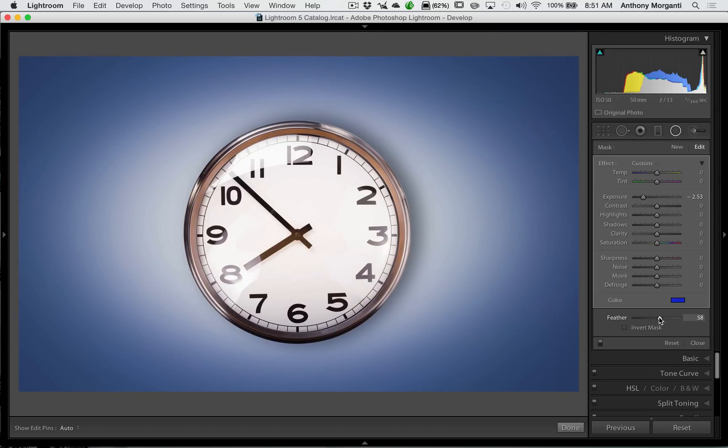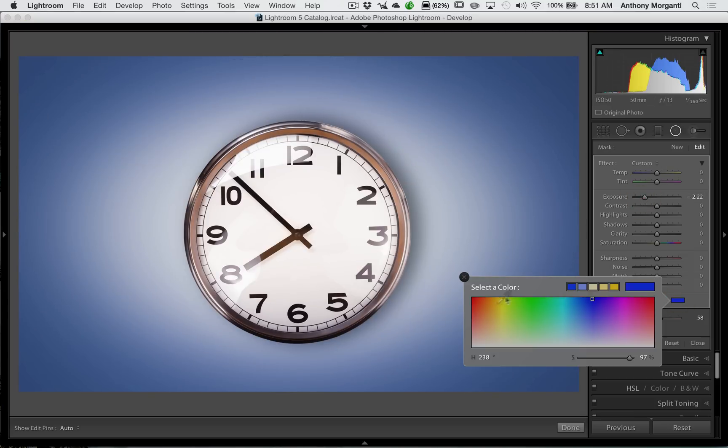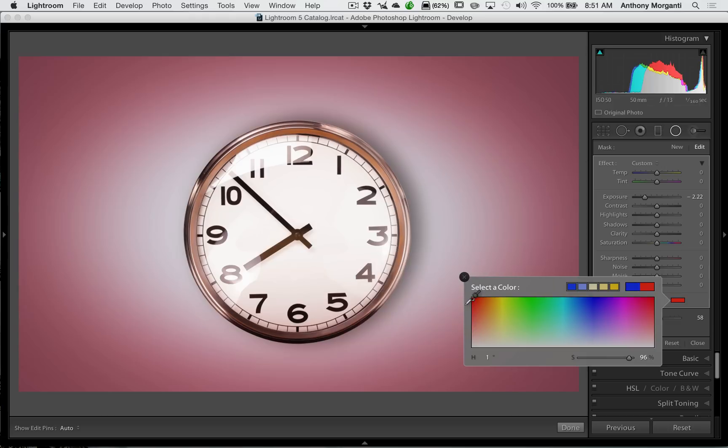So you have a lot of control over this vignette when you do it. And then if you decide you don't like it, just click on this little rectangle again, and pick a different color. We'll pick something more red, like that.